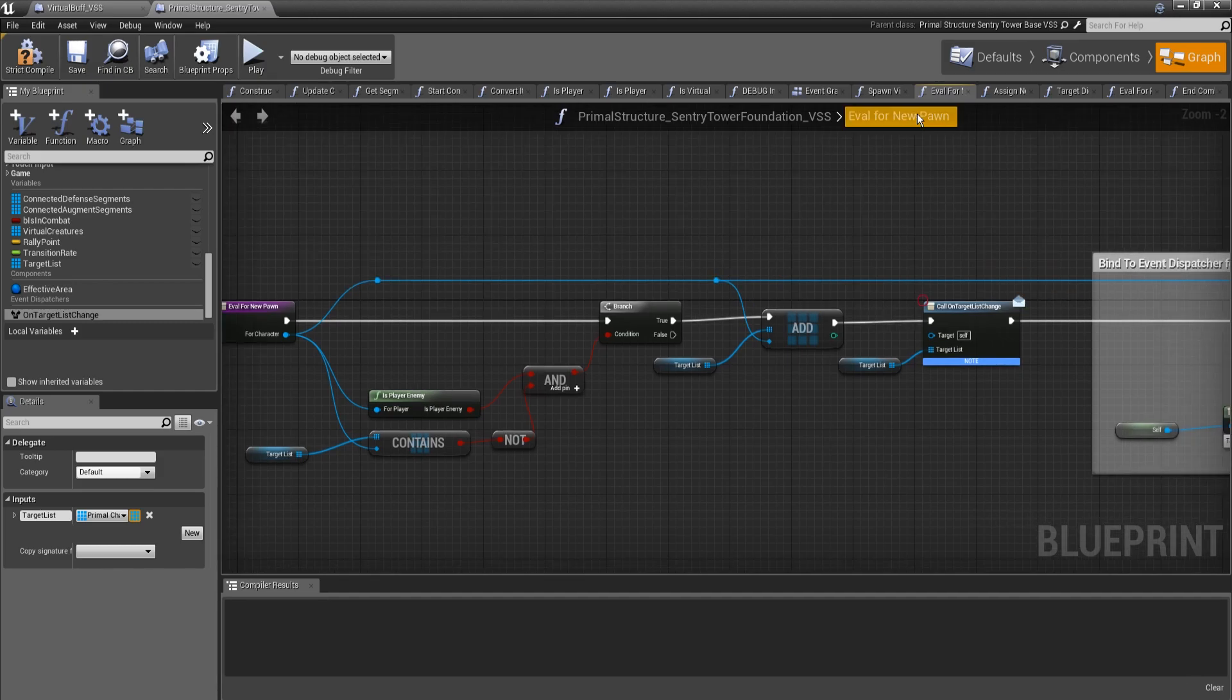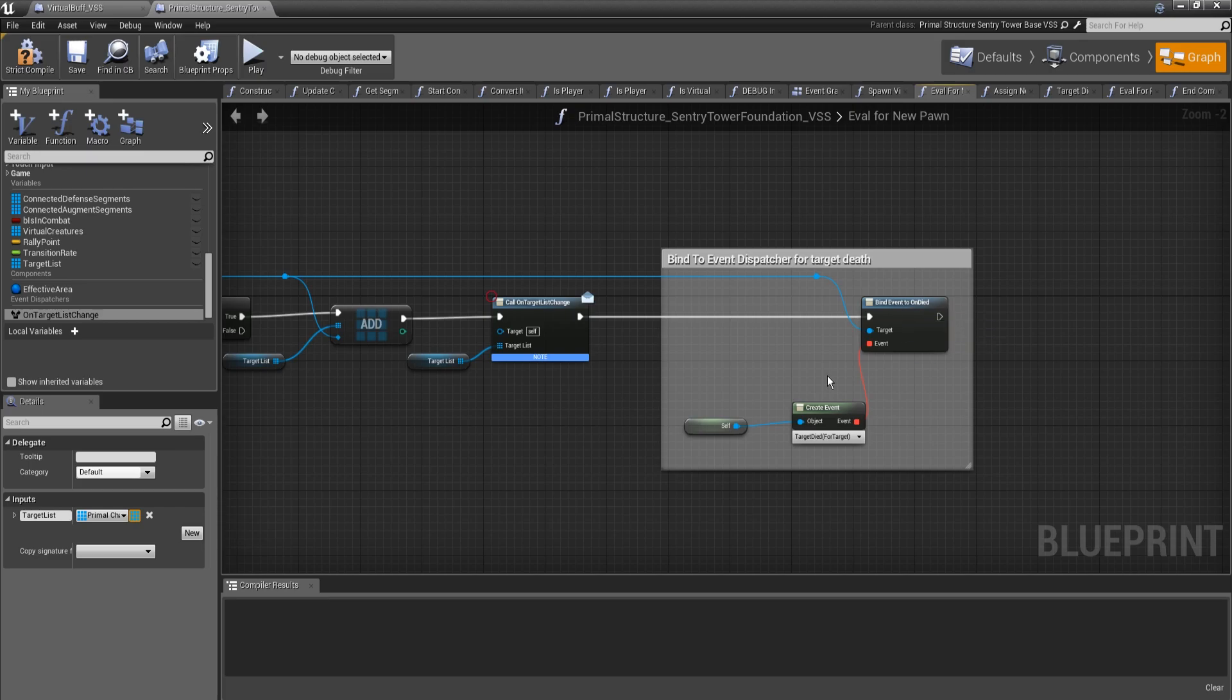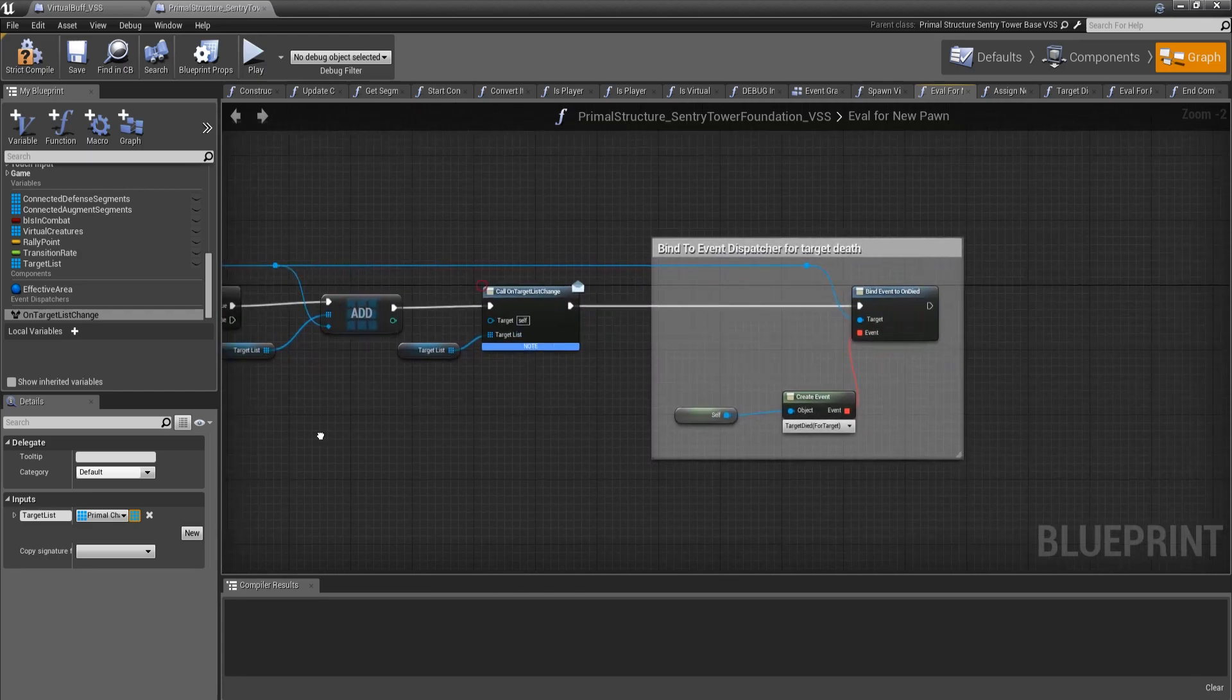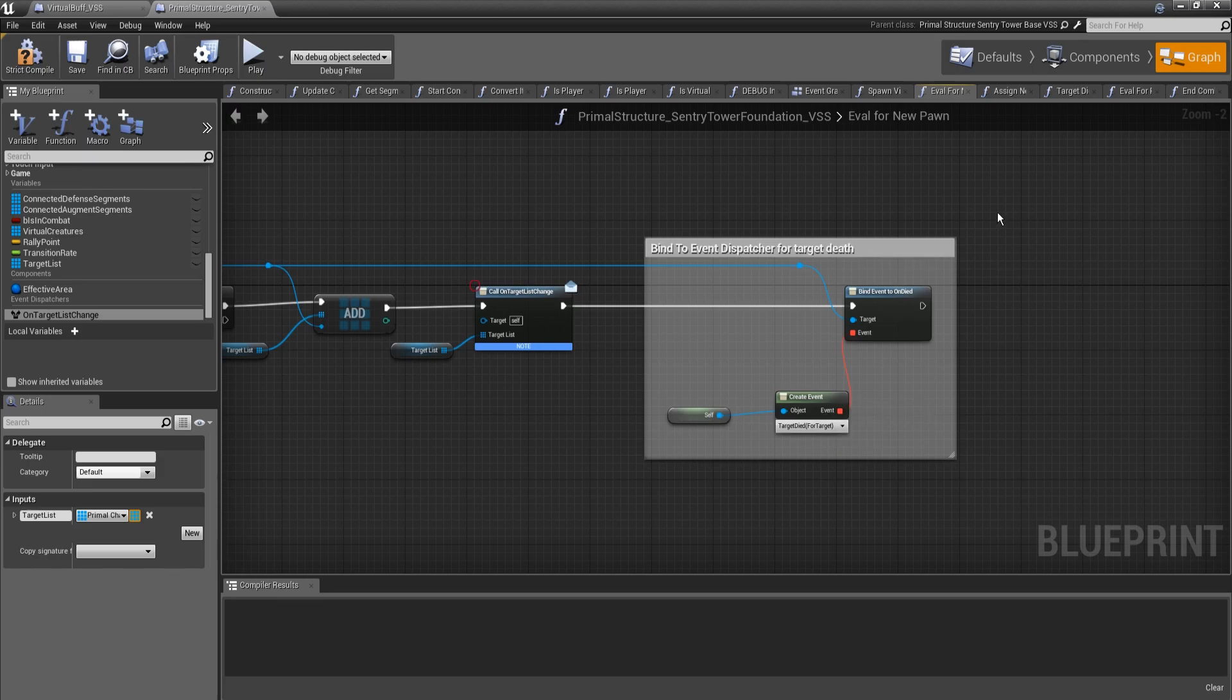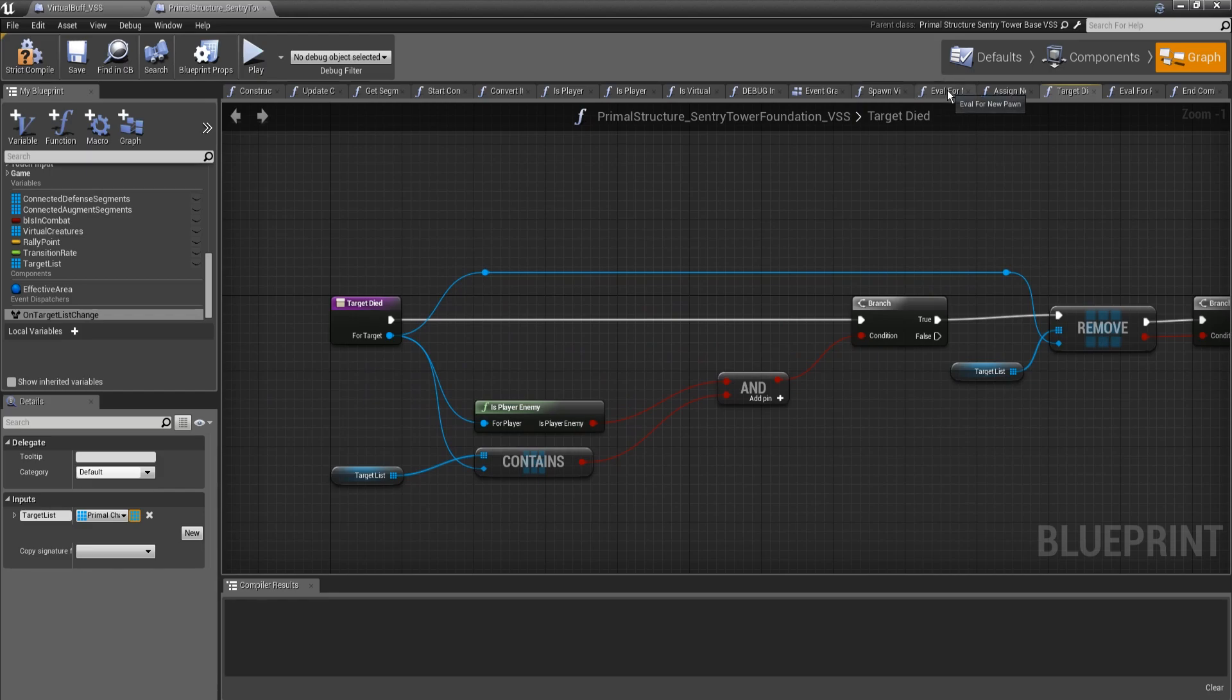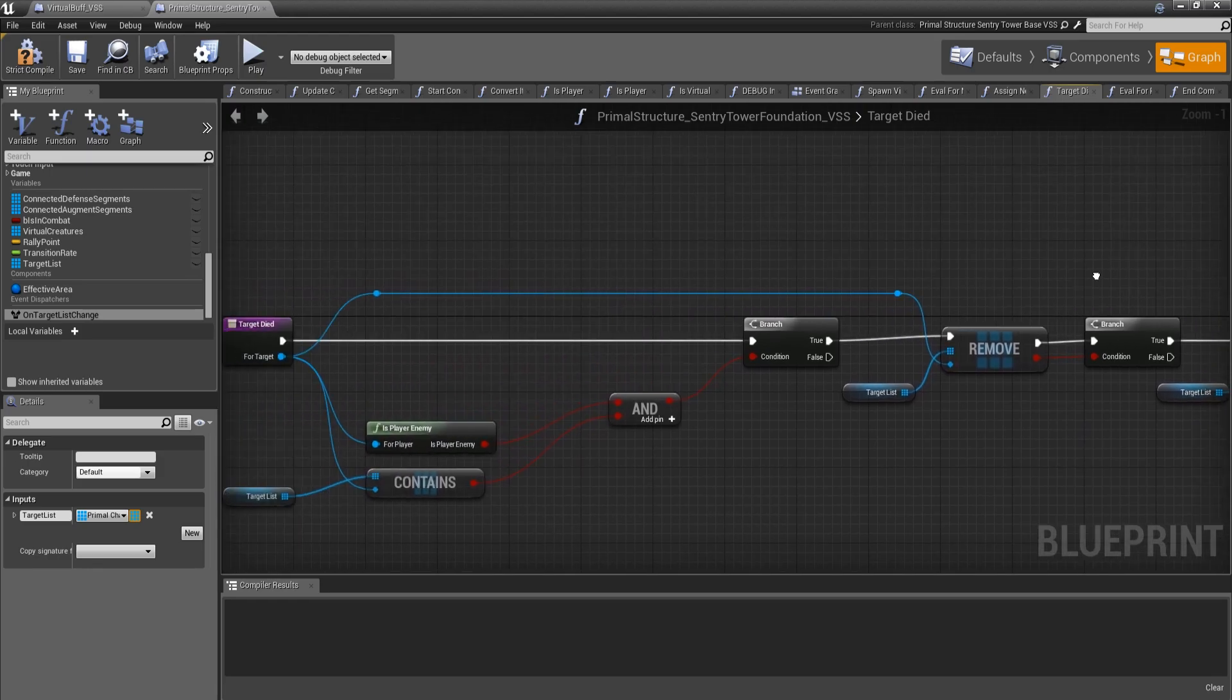Here in the eval for new pawn, I also added a bind event to undied for the foundation itself. What this is, is this is looking to see if any of our target list options die. If they do, it will fire an event for right here. This function will be fired. And what this does is, it basically is similar to the pawn leave. If they die, we remove them from the target list and call the target list change. So basically, we just notify all of the virtual creatures that something died and let it know the new target list.